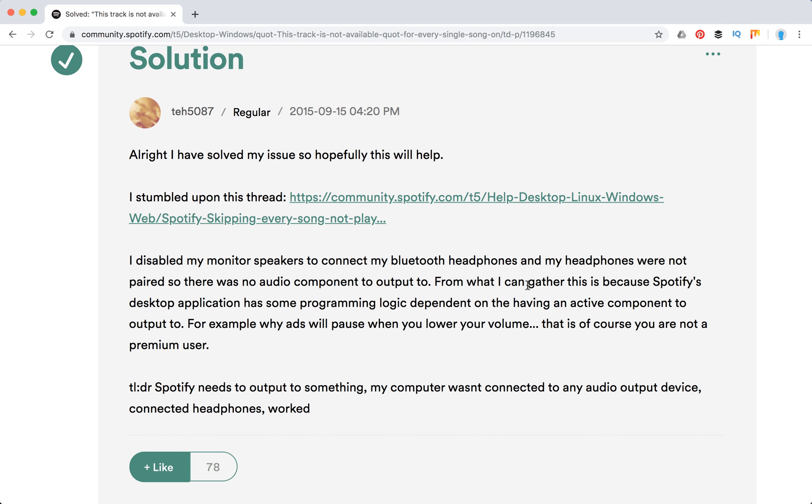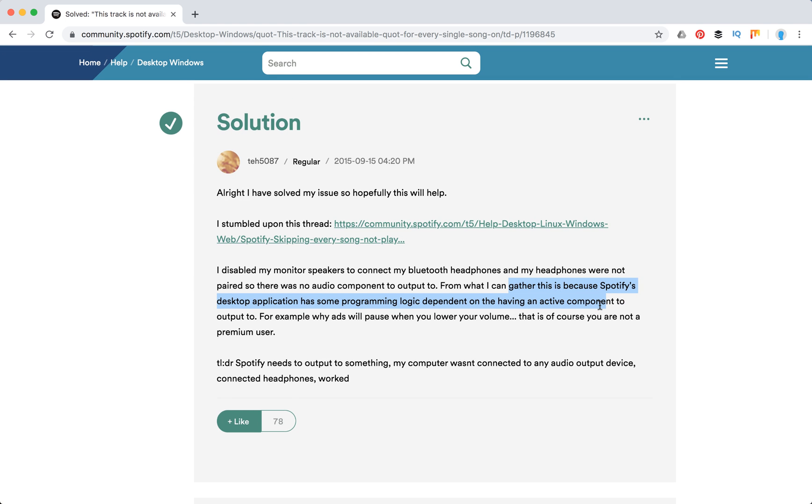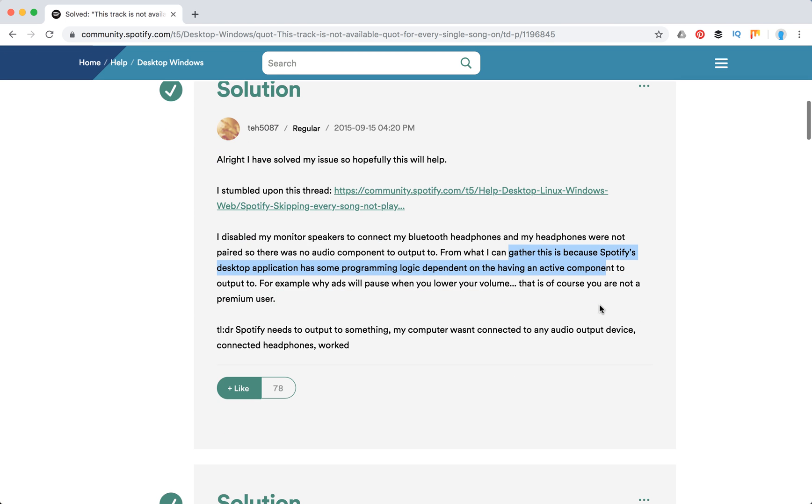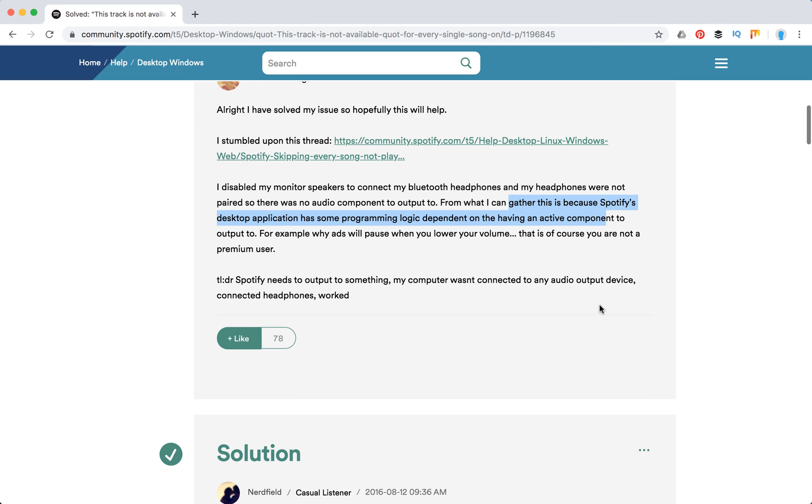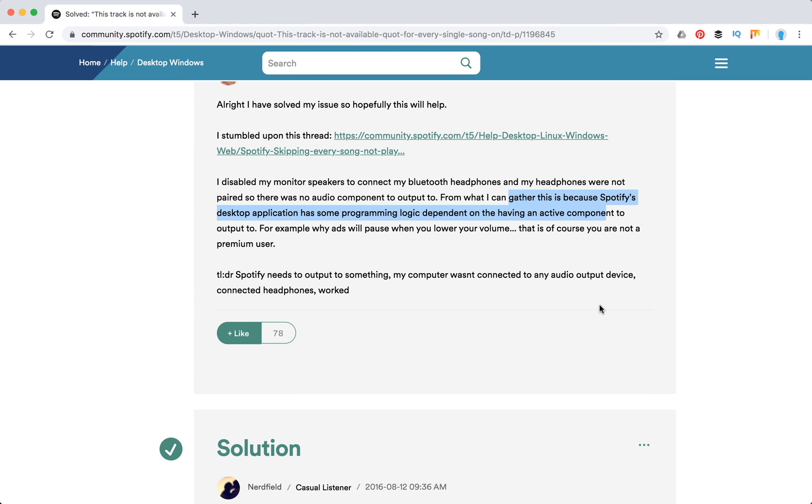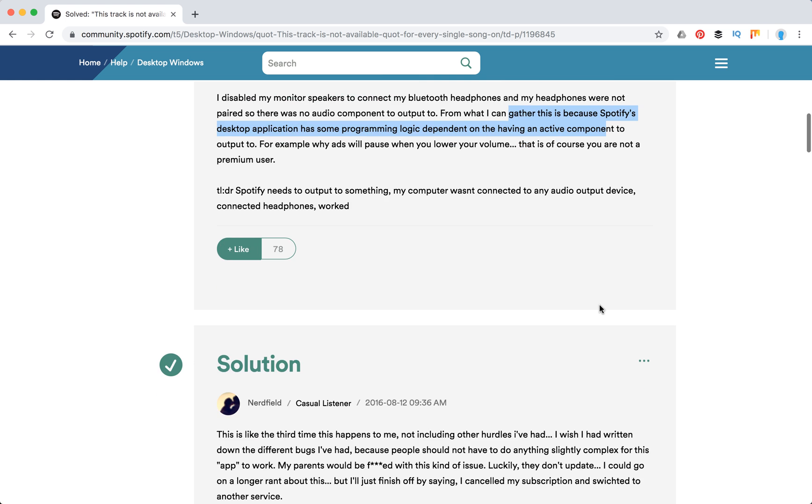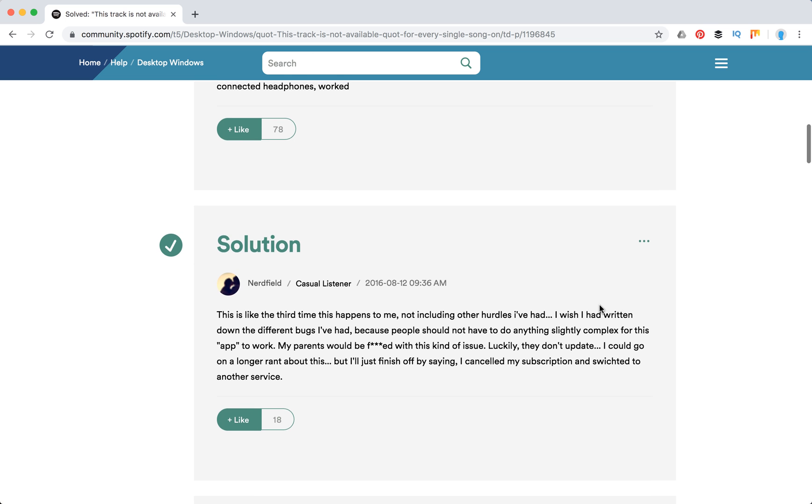Yeah, so because Spotify's desktop application has some programming logic dependent on having an active component to output to. So that's about it. You need to have some output device, either headphones or just make sure that there is some audio output.